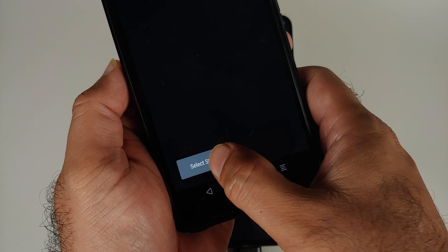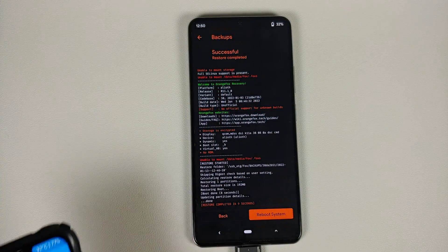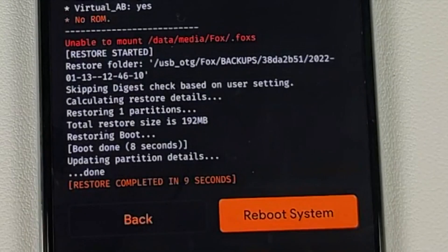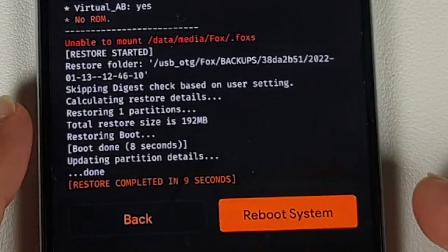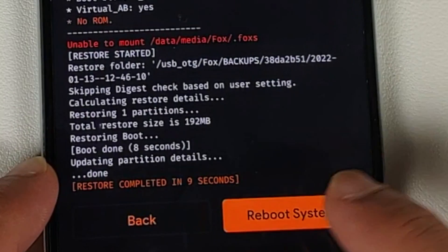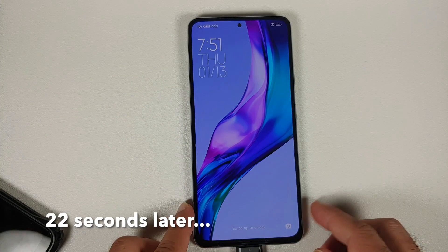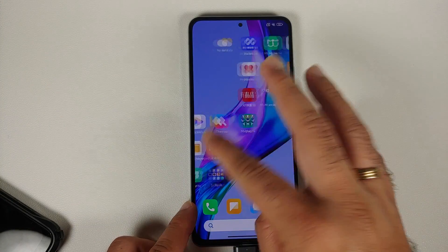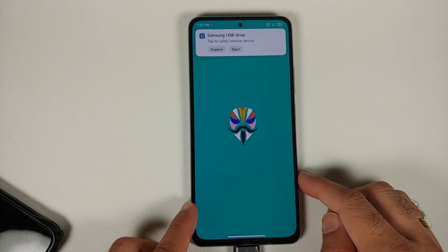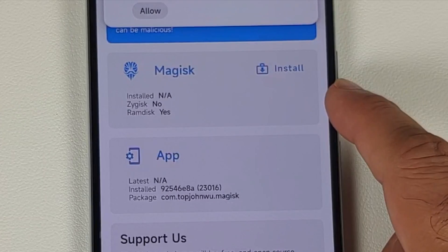Similarly, if you backed up using TWRP, go into the Restore option, select storage at the bottom, select your USB OTG drive, and the backup should be automatically populated. Select the correct backup to restore. You can see the restore process was finished without any errors. Now say reboot system. We have booted back into MIUI — unlock the device and open Magisk one more time.